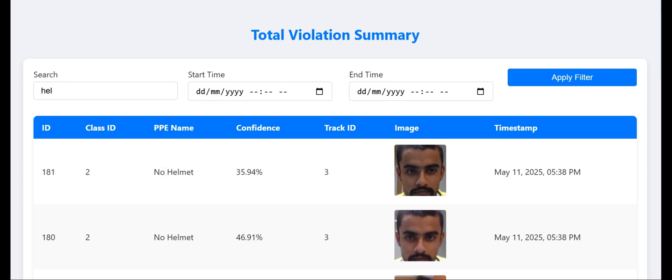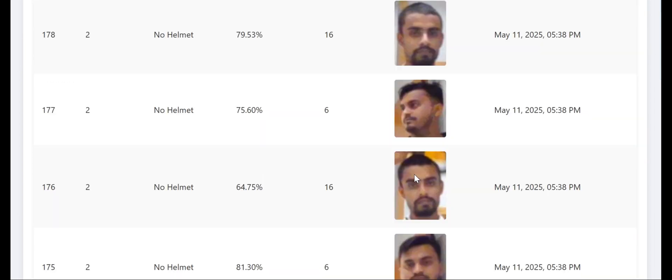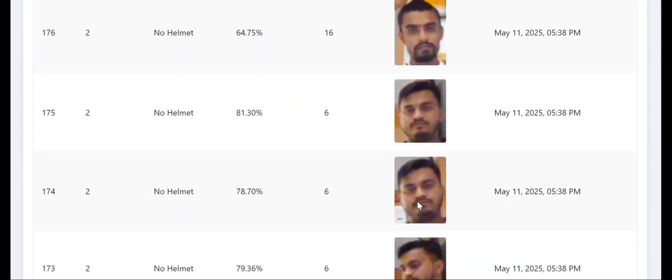We can see ID, class ID, PPE name, confidence, track ID, and images.